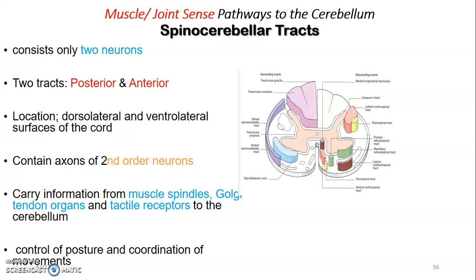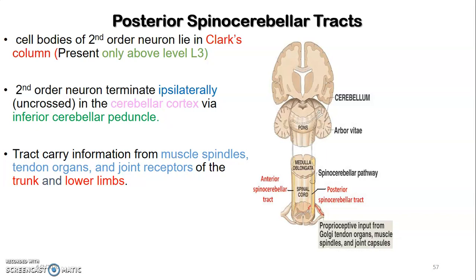Next, the spinocerebellar tracts carry muscle and joint sense to the cerebellum using two neurons and two tracts — anterior and posterior — located on the anterolateral and posterolateral aspects of the spinal cord's white matter. They contain axons of second-order neurons and carry information from muscle spindles, Golgi tendon organs, and tactile receptors to the cerebellum to control posture and coordination of movement. For the posterior spinocerebellar tract, second-order neuron cell bodies lie in the Clarke's column, present only above L3.